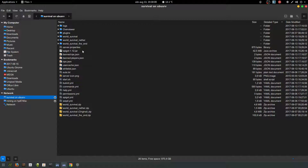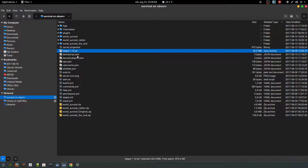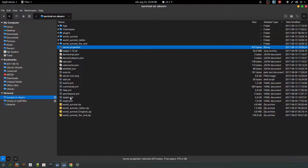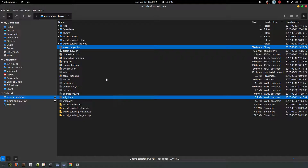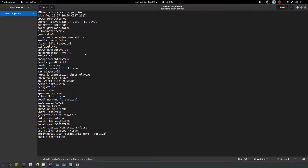The Spigot server — you need to run Spigot — and the files you need to change are first the server.properties and then the spigot.yml. Starting with server.properties, the first thing you need to change is the server port. I have set up the BungeeCord server to port 25565, so the Spigot servers can't use that port. The survival server will have 25566 and the mining server will have 25567.